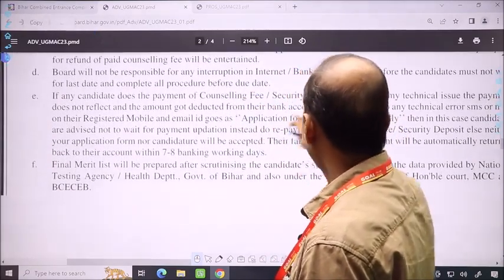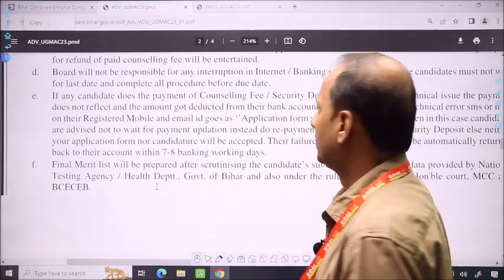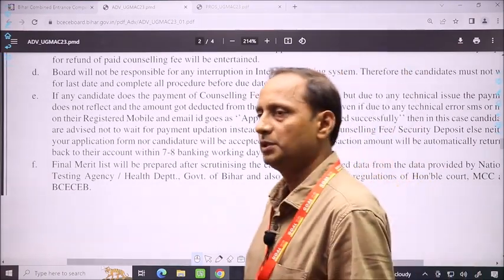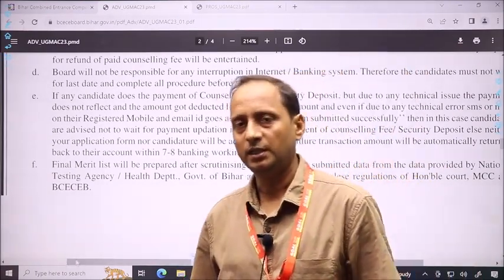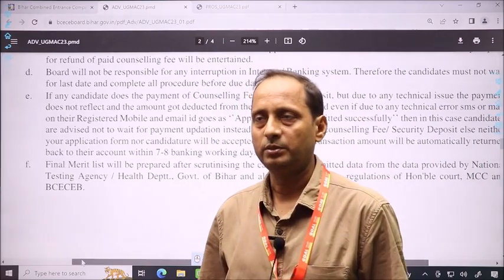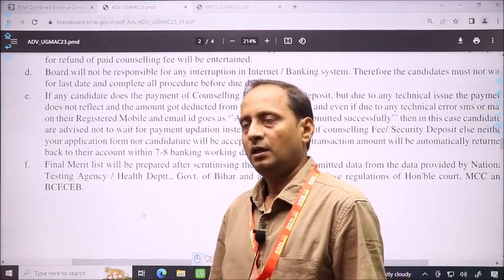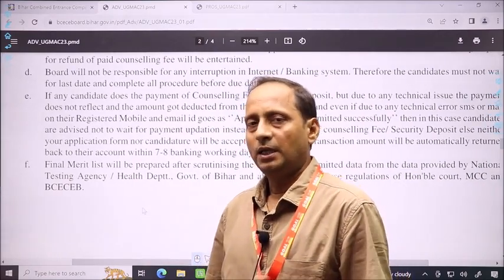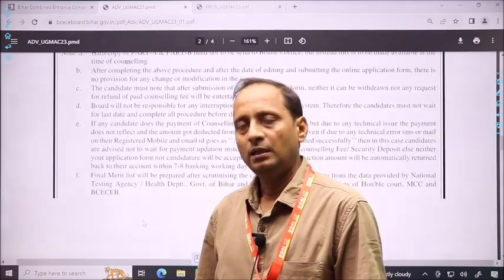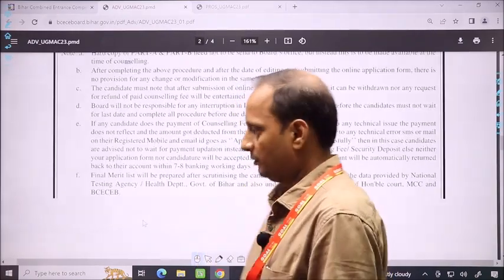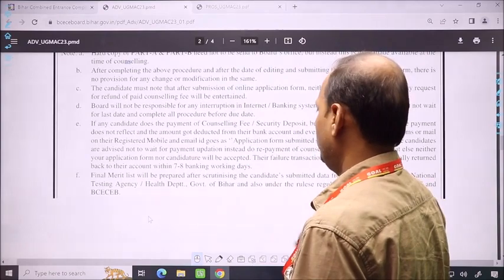Regarding counseling fee and security deposit: due to any technical issues, if your payment shows that it was not processed or doesn't reflect, then you can wait for some time. If you don't receive confirmation, then do the next payment. The first payment will be returned to your bank account.